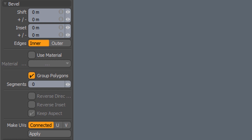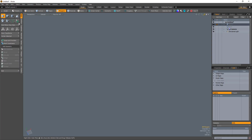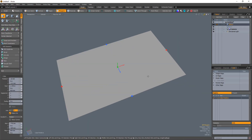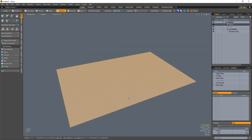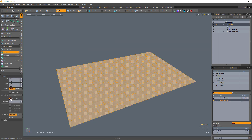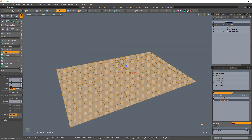Let's take a look at these options in action. Start by creating a flat segmented plane. Select all the polygons that make up the plane and inset them using the polygon bevel tool with group polygons disabled.